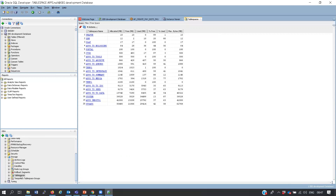Previously you had to run commands like SELECT name FROM v$database and query tablespace views manually. Now everything is graphical. If your manager asks you to connect to a database and send a list of all tablespaces showing their sizes and free space, you just navigate to the tablespaces view, take a screenshot, and send it.